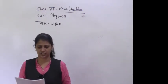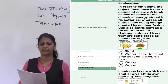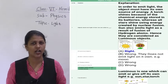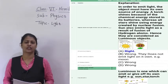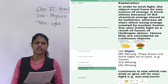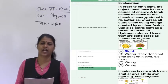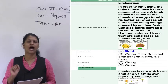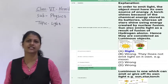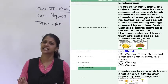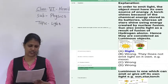The first question: objects which emit light on their own are called luminous objects. In front of that you have to write the reason. The reason is that it is the definition.